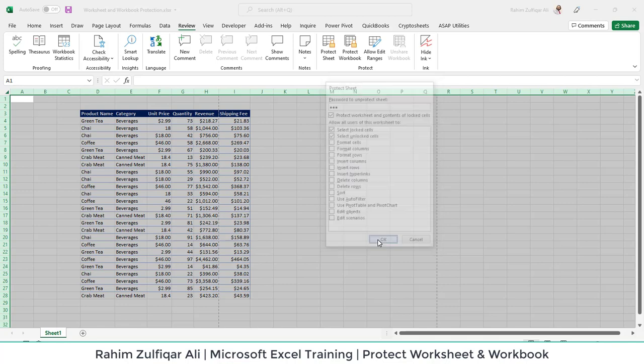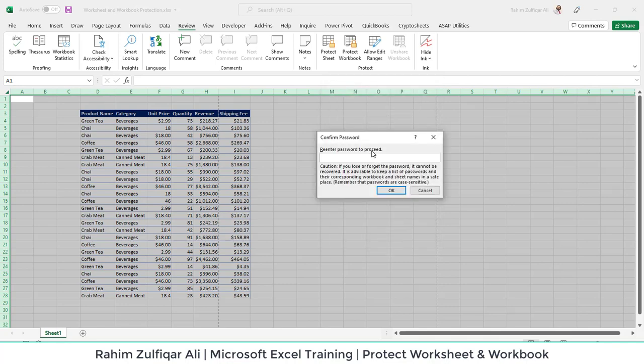I will press OK and it will ask me to re-enter the password. I will apply the same password. Remember that passwords are case sensitive.